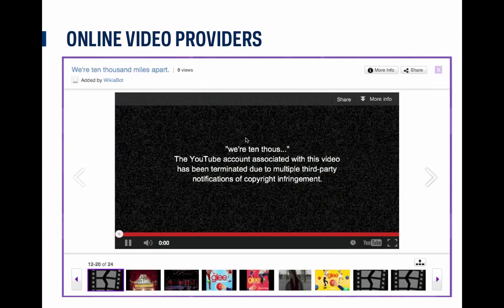Currently on Wikia, many users use YouTube videos. YouTube is obviously one of the biggest providers of videos online and it's a great resource. One issue, though, is that a lot of the content uploaded to YouTube is added without the consent of the copyright holder, and in turn is often taken down due to copyright violations. Here you can see an example — a screenshot from the Glee Wiki — of a video that was added and then got taken down. When this happens, you get an error message and it often looks broken on your Wiki.